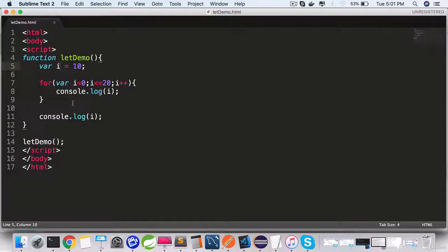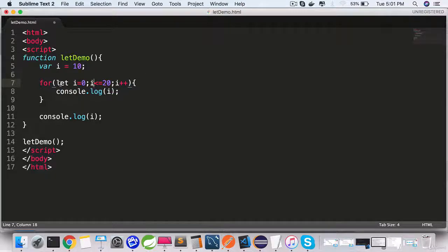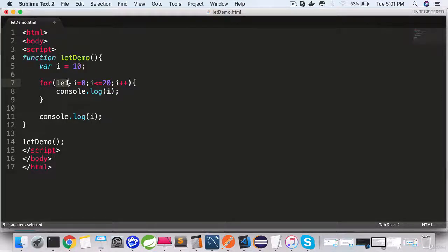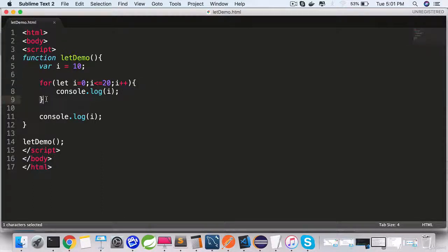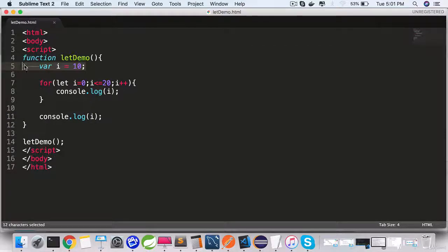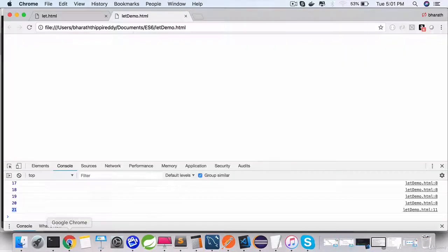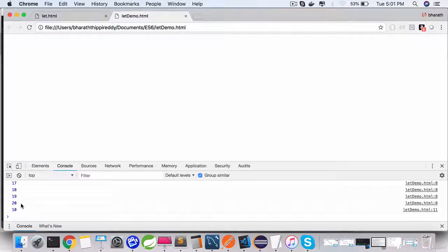So if that is the expectation, use let right here. If you use let instead of var starting ES6, then this i is available only for this scope, and this i here refers to the variable that we have defined up top here. Save it, go back to the web browser, refresh.